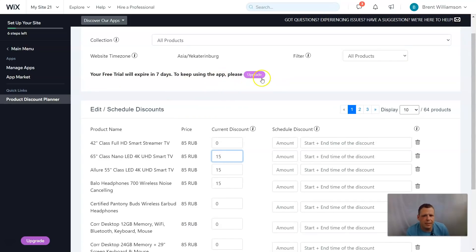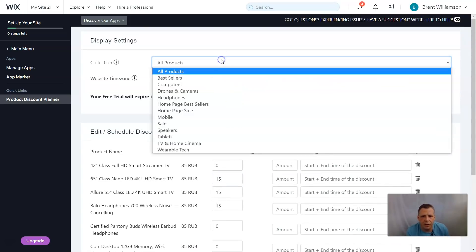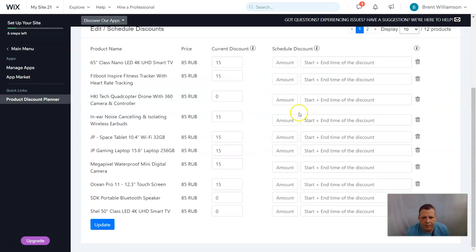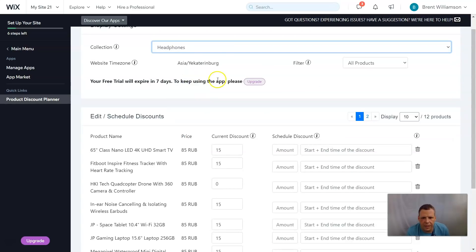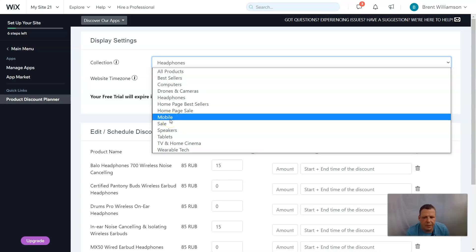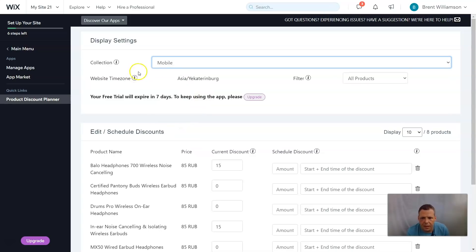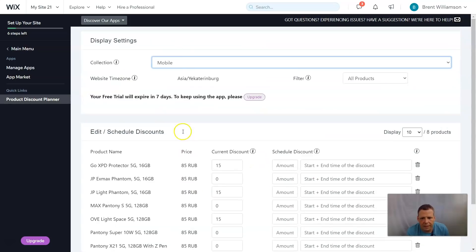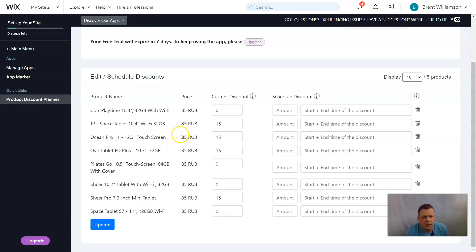Your free trial will expire in seven days — you can upgrade to keep using it. We have all products and if you're looking for a specific collection you can filter, like bestsellers or headphones. Here you can see headphones listed. We also have mobile collections with start and end dates for discounts. Now let's get to it — let's filter by tablets, since Christmas or other holidays are around the corner and you may want to offer a discount.